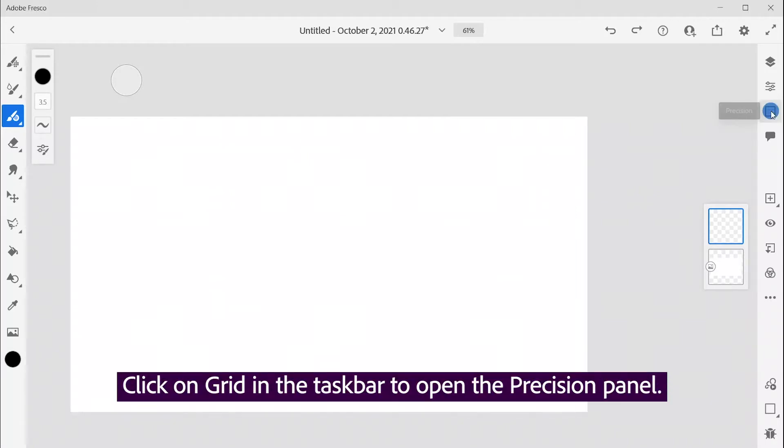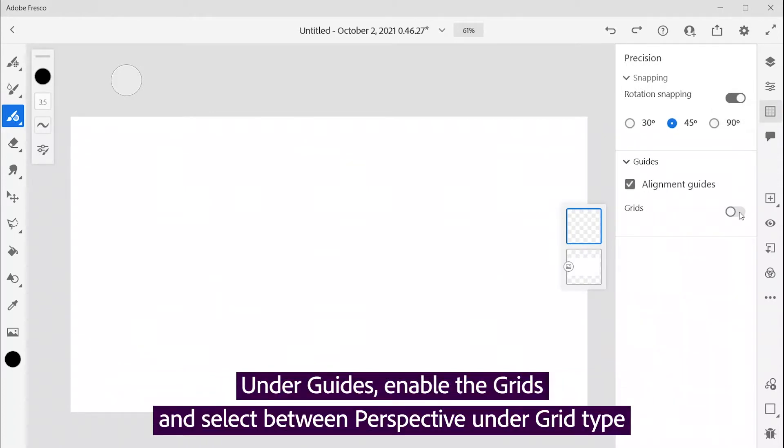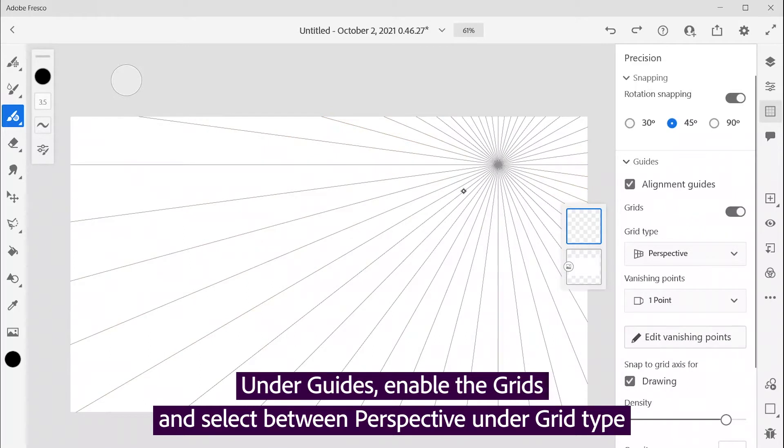Click on Grid in the Taskbar to open the Precision Panel under Guides. Enable the Grids and select Between Perspective under Grid Type.